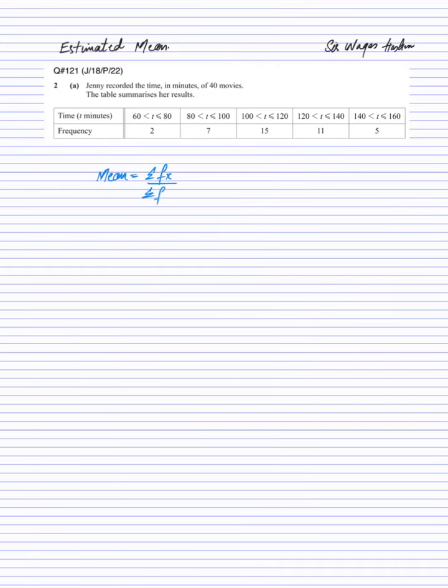Now the problem is that we don't have the value of x here. So what is x? x is basically the midpoint.